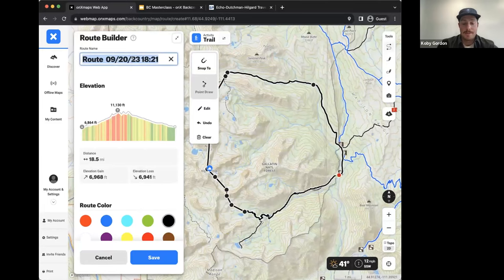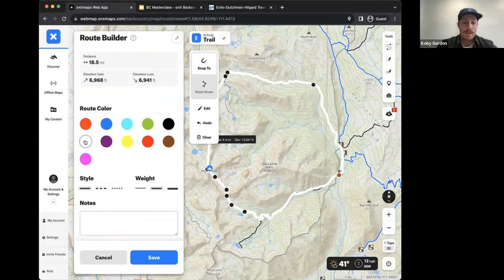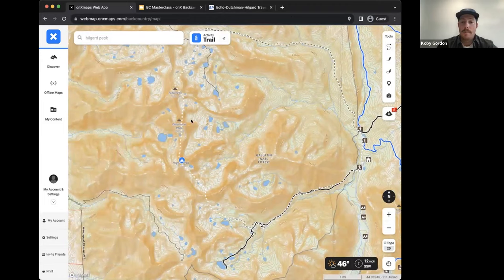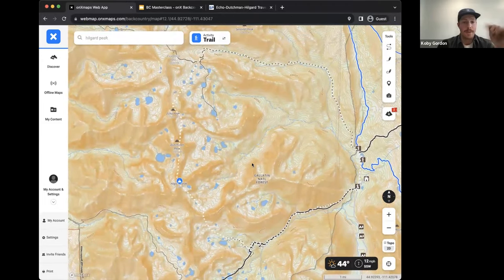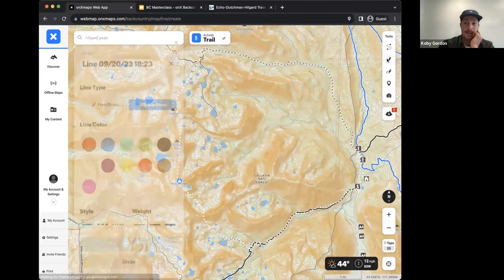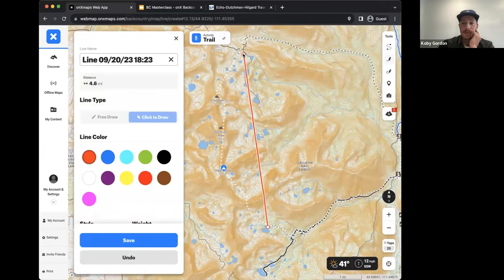I'll show you guys how to name it, change the color, and change the style so it's dotted. That's my initial cut. Then I know the next part I need to figure out is how I'm going to get from where I get off trail back to the trail over on the other side. The line distance tool is handy here - this is just a quick way to measure distances. From trail to trail it's around four and a half miles that I need to figure out how to navigate. I know our goal is to hit these three peaks for the day, as described in Summit Post.